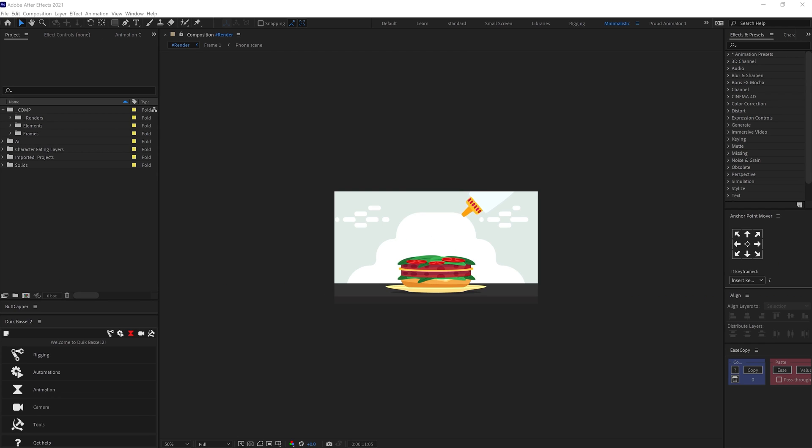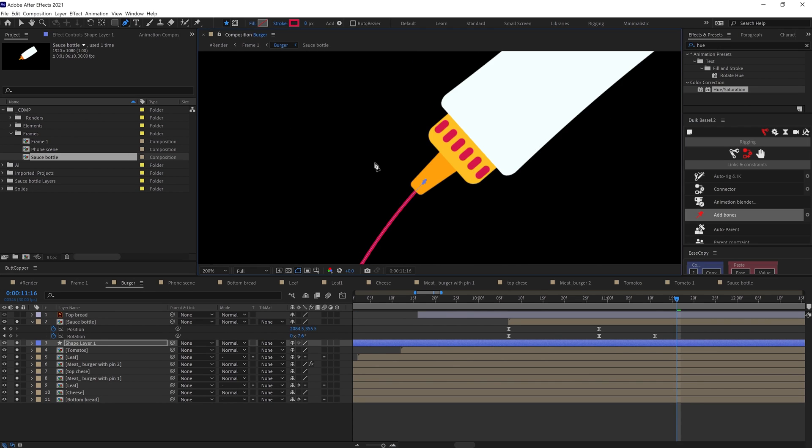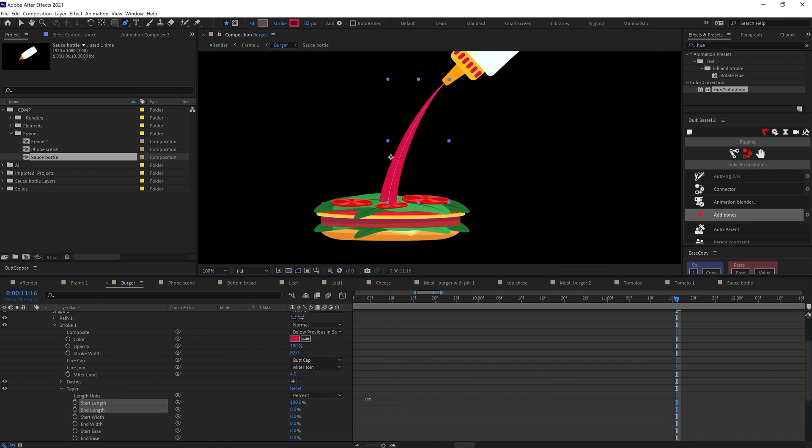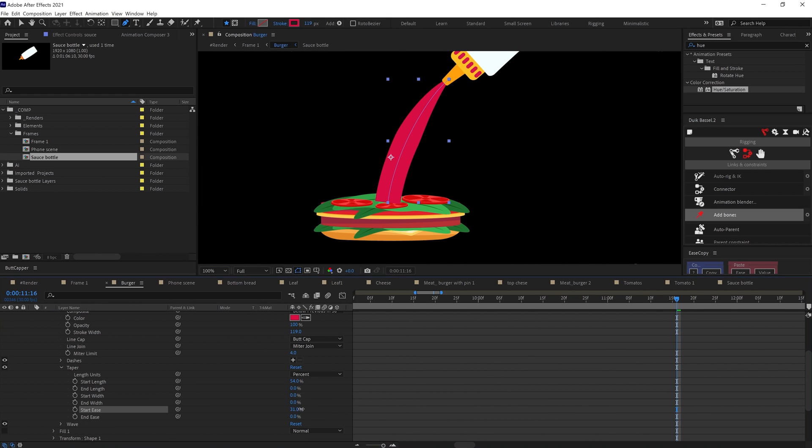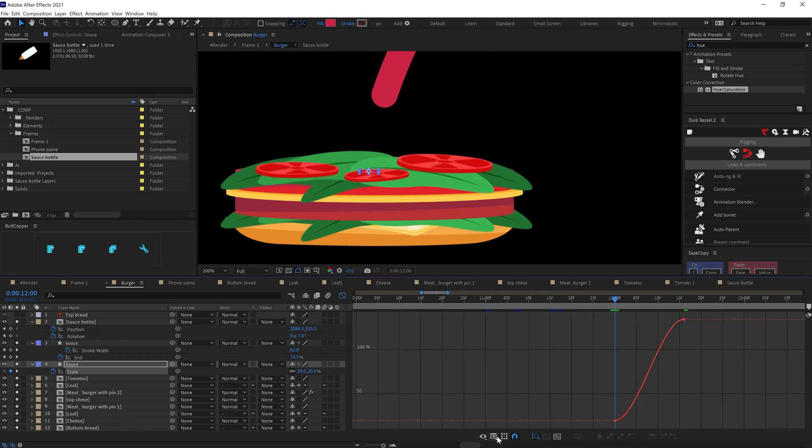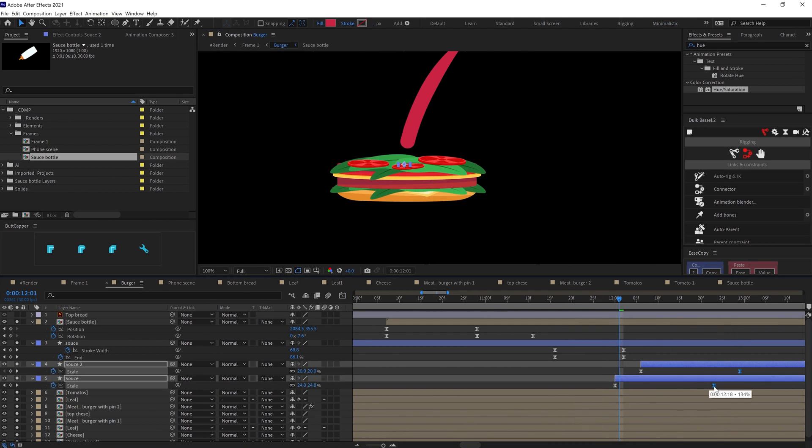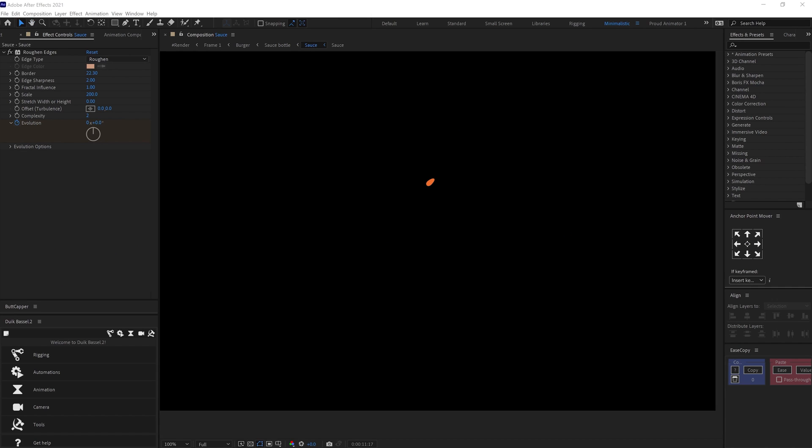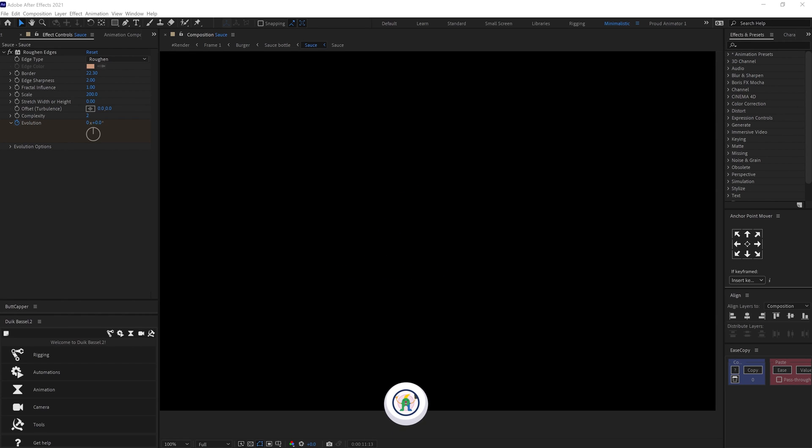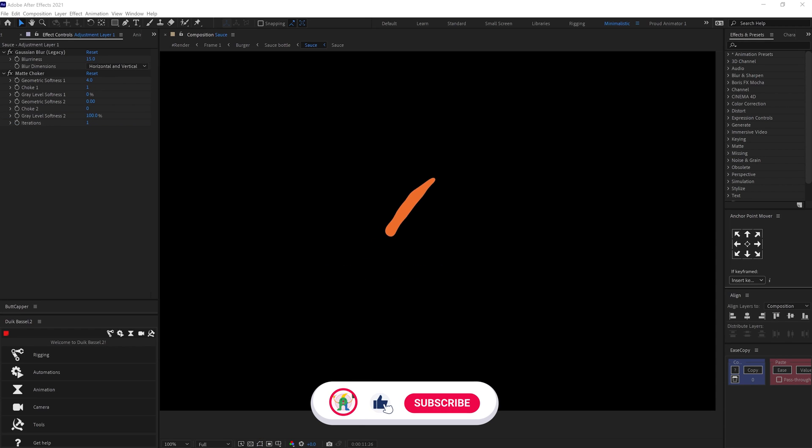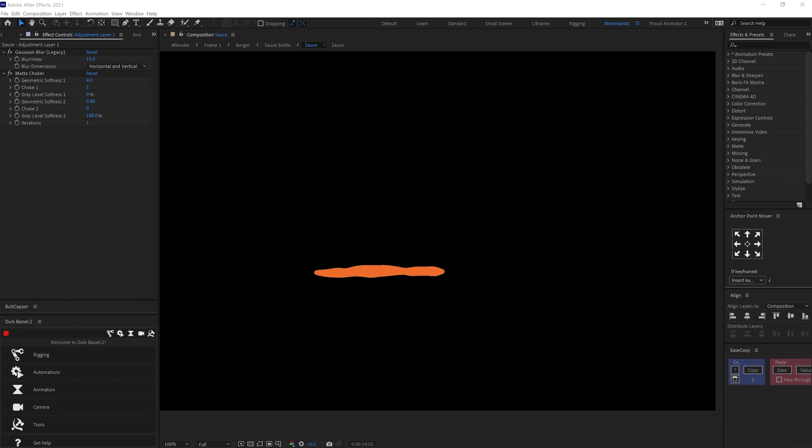For the ketchup pouring from the top, I added a stroke and adjusted the tapered value of the stroke under the shape property and then at the bottom, I used a few elliptical shapes. To add some liquid effect, I used an effect called roughen edges and animated the evolution property under roughen edges. To blend the borders of the shape, I used Gaussian blur and then added matte choker. Then I moved on with the hands animation.